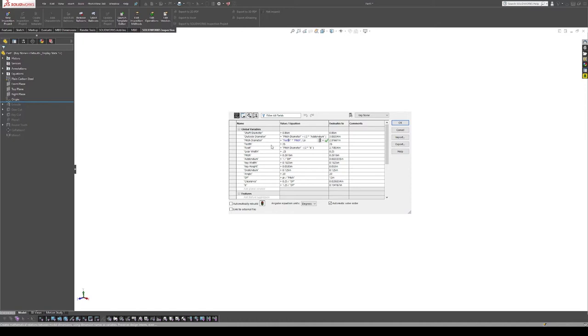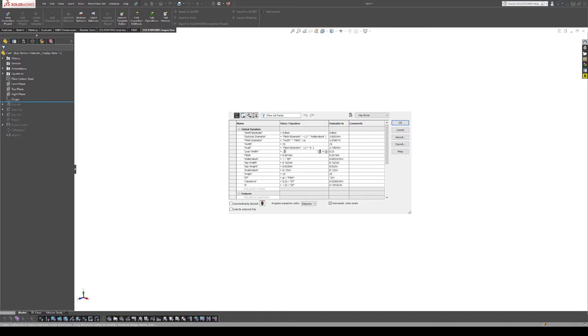Next we have our pitch diameter, then we have our teeth. So this is another one that you would input as the number of teeth on your gear. Then we have the root diameter, which is done by an equation, and then we have our gear width.